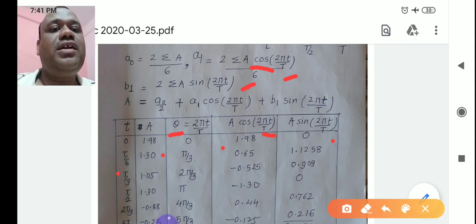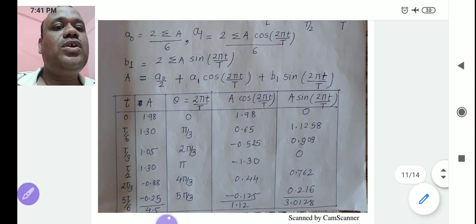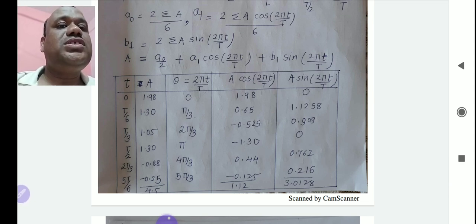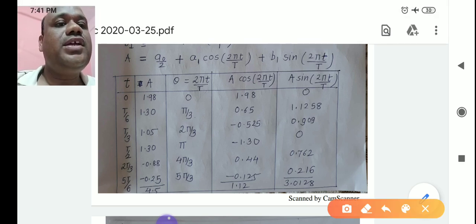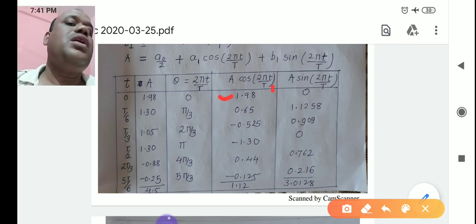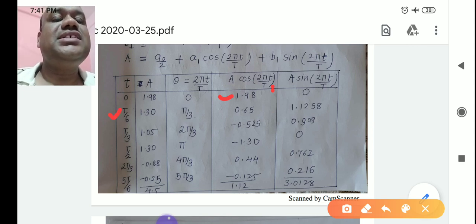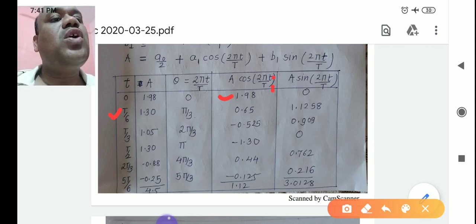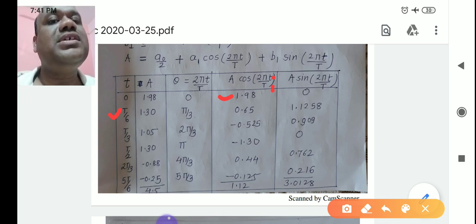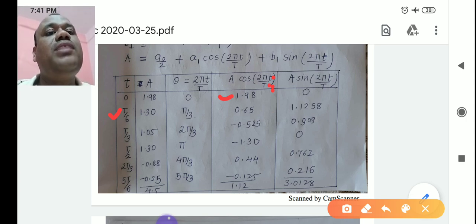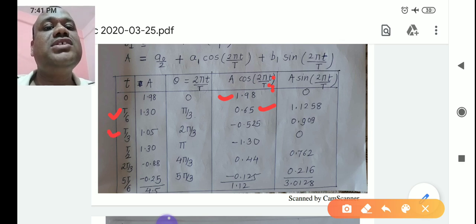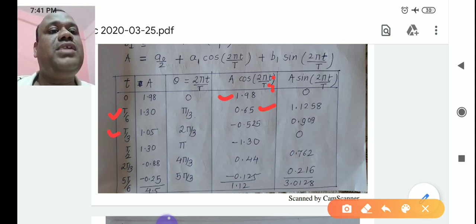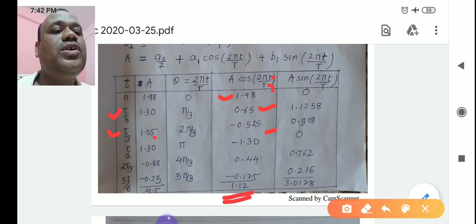Write all t values and corresponding current A values. For t = 0: cos(0) = 1, so A·cos = 1.98. For t = T/6: capital T cancels, giving cos(2π/6), which you find using the calculator in radian mode and multiply by A. For t = T/3: cos(2π/3) appears similarly. Complete the full table and write the summation of each column.